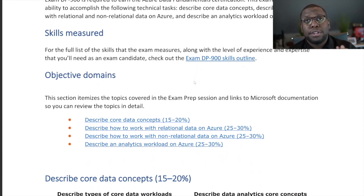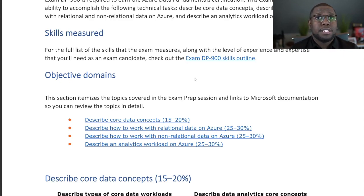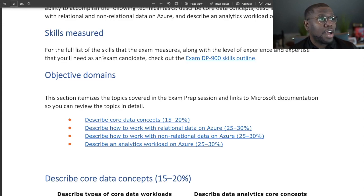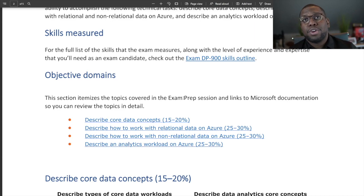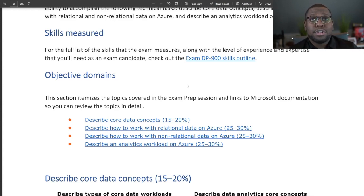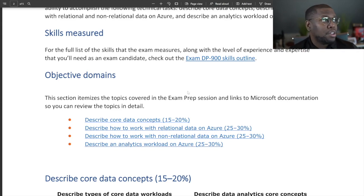If you're watching this in April 2022, everything is up to date and all the links work. But if you're watching six months or a year from now, make sure you check the Skills Measure document for the latest exam outline, because Microsoft updates the exam every six to ten months as cloud technology changes almost every day.